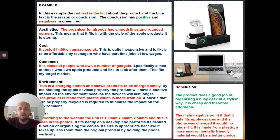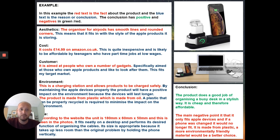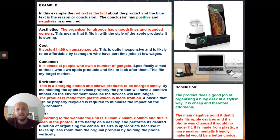Looking at the Customer criterion — it's aimed at people who own a number of gadgets. That's quite clear from looking at the product; you wouldn't buy this if you only owned a phone, because it has storage for AirPods and an Apple Watch. The justification in the second sentence ties it in: specifically aimed at those who own multiple products and like to look after them, which fits the target audience. If you're a teenager with an Apple Watch, AirPods, and a phone, those are expensive, sought-after products you have to look after — perhaps saved up for or accumulated as gifts.